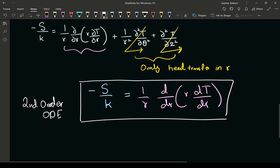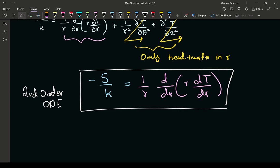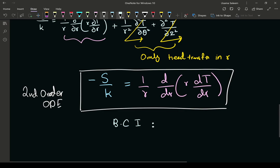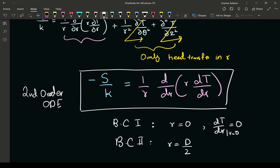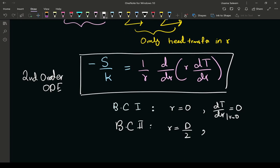Since it's second order, we need two boundary conditions. The first boundary condition: at r equals 0 in curved coordinates, the flux equals zero, so dT/dr evaluated at r equals 0 is equal to zero. The second boundary condition: at r equals d/2, the radius of the cylindrical wire, we have a fixed temperature equal to T surface.